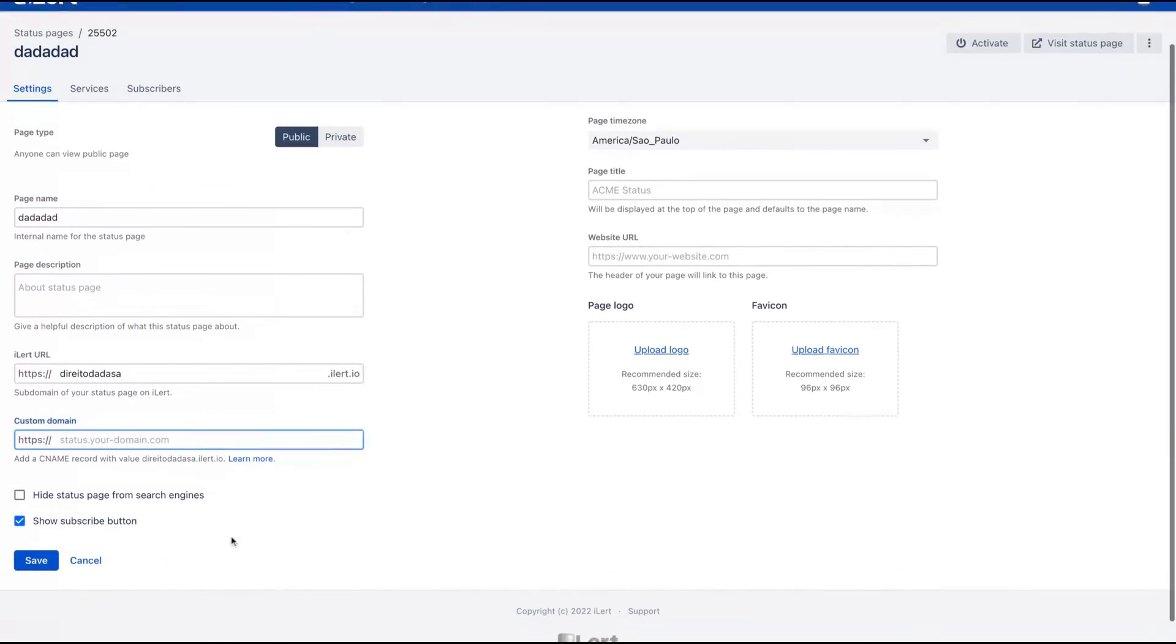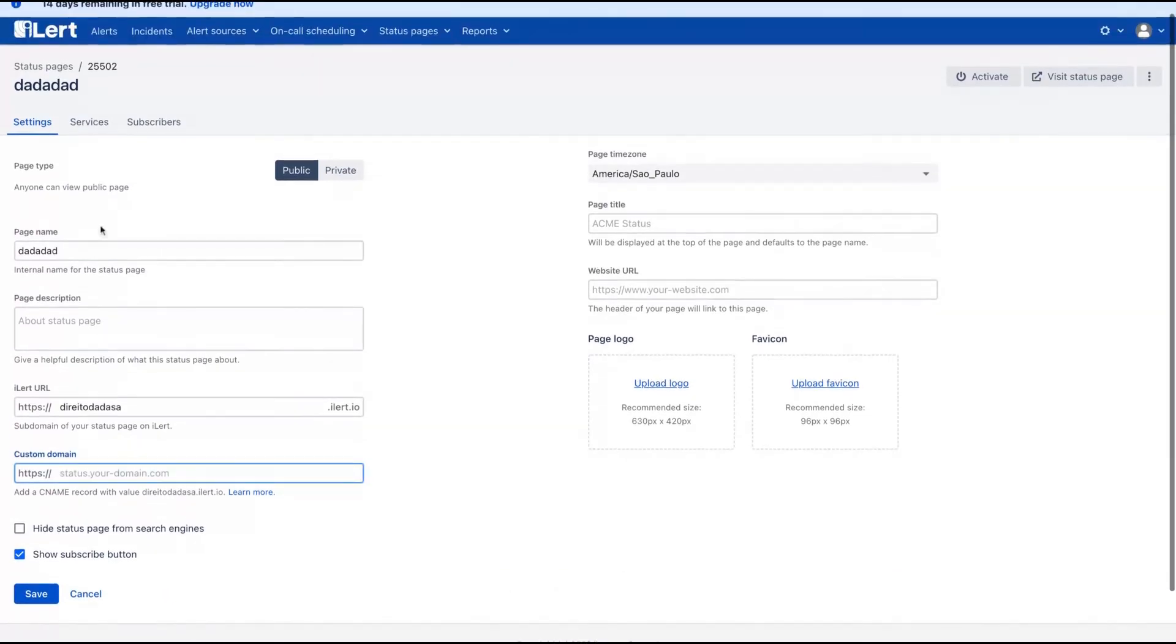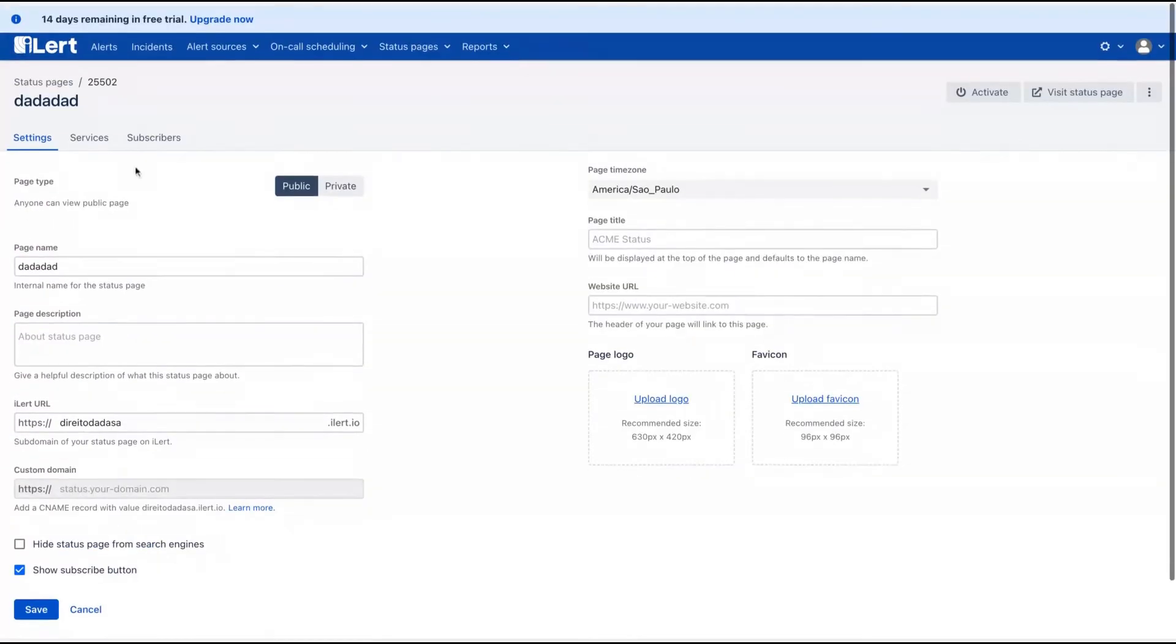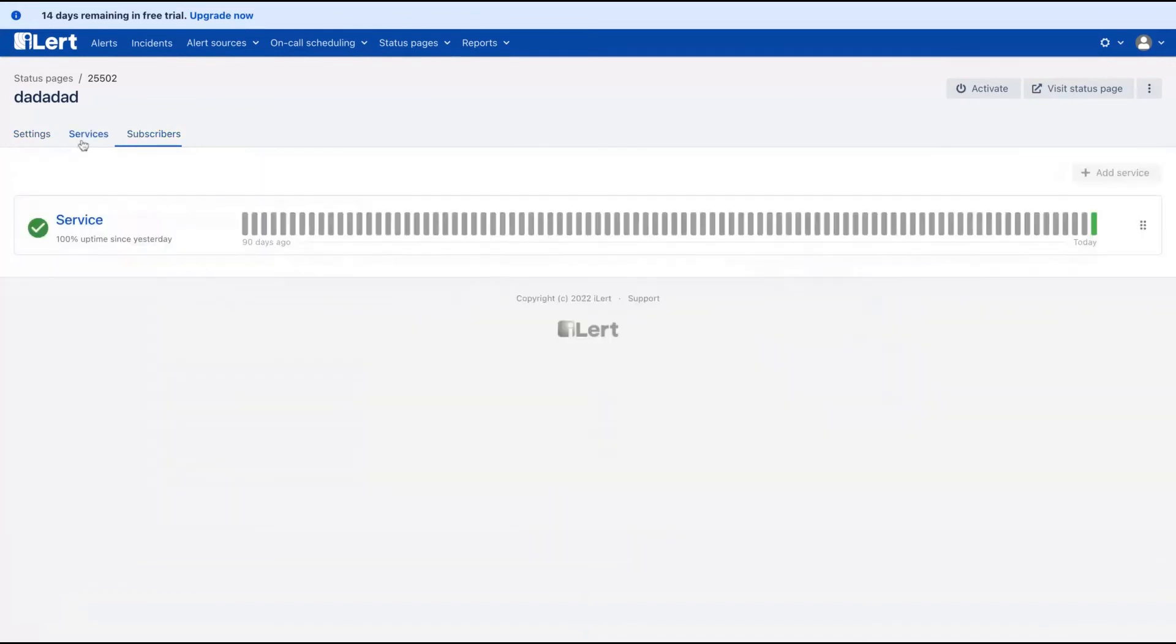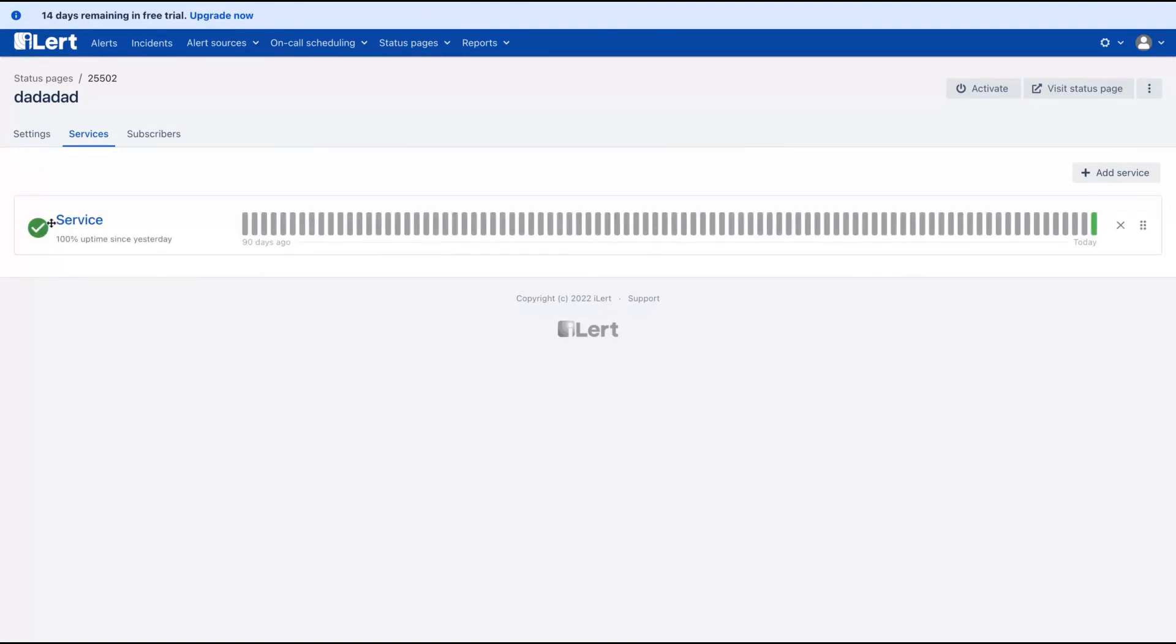Add a custom domain on your status page and also show a subscribe button to get subscribers from this status page. This status will look like that and you will see if you have 100% of uptime monitoring or not or less.